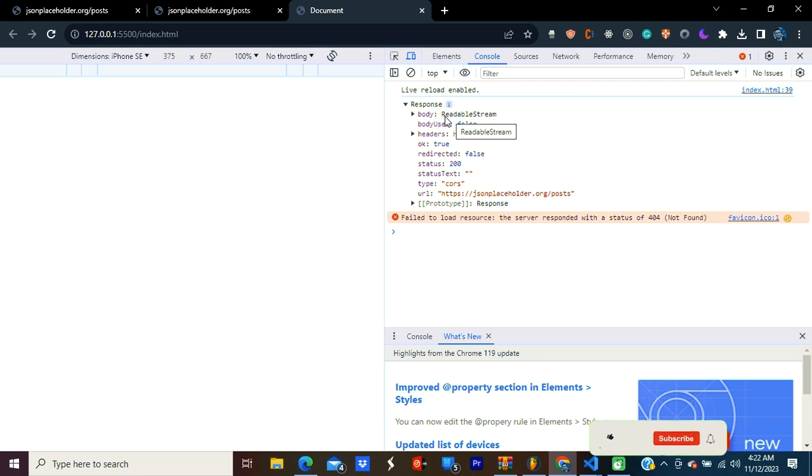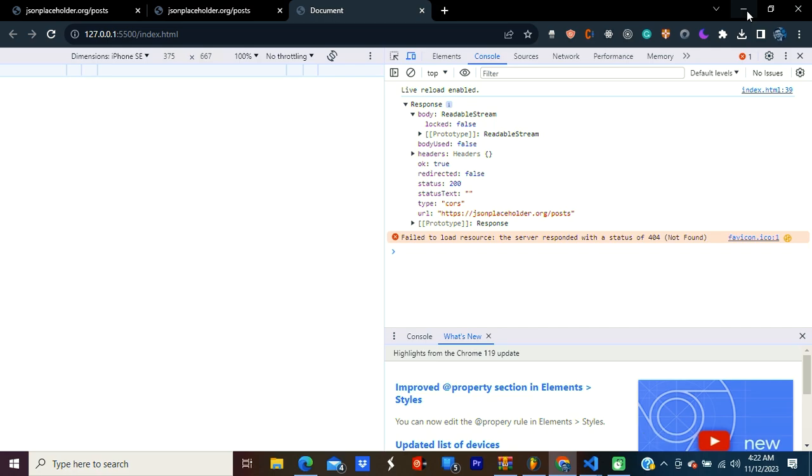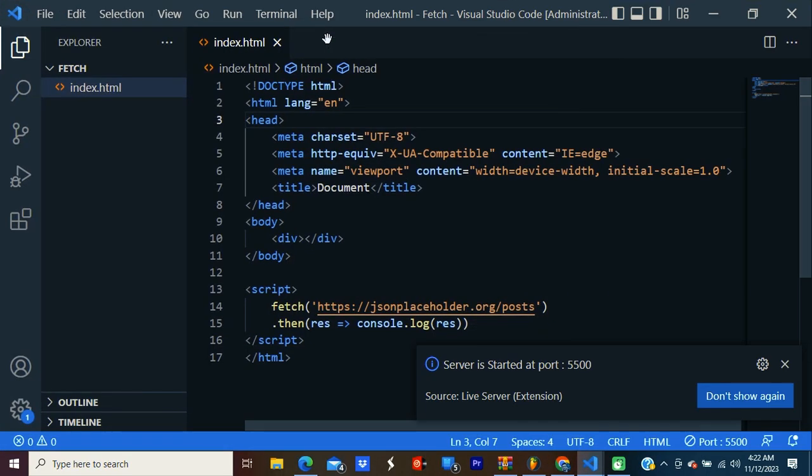There are a lot of stuff. Let's open body. It says readable stream. So now we need to convert it to JSON.